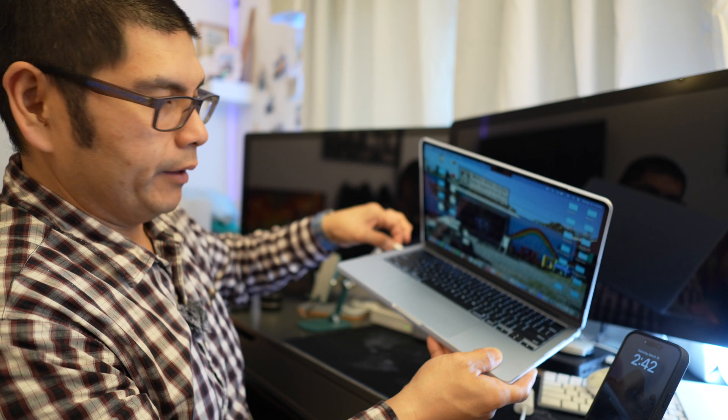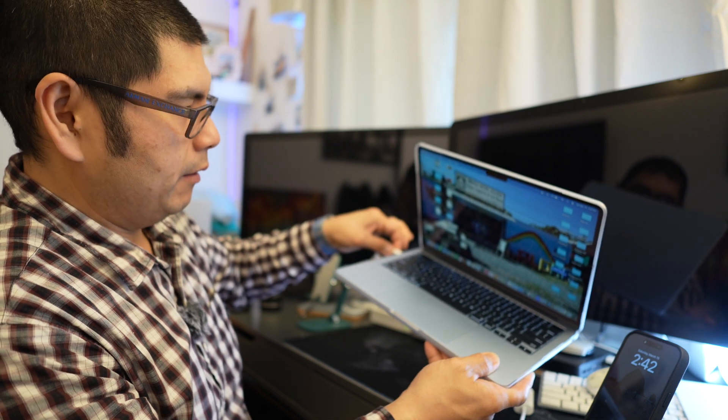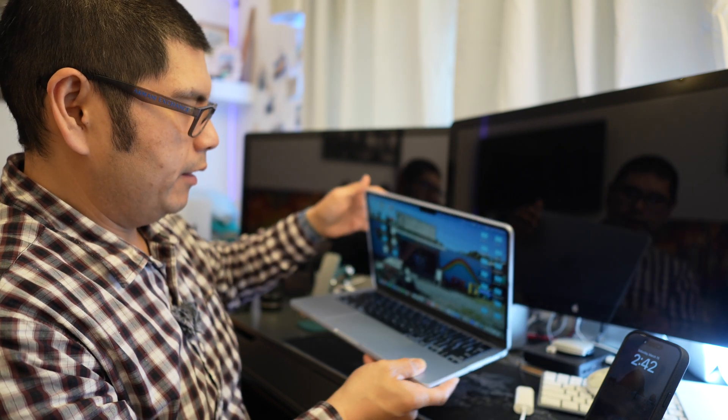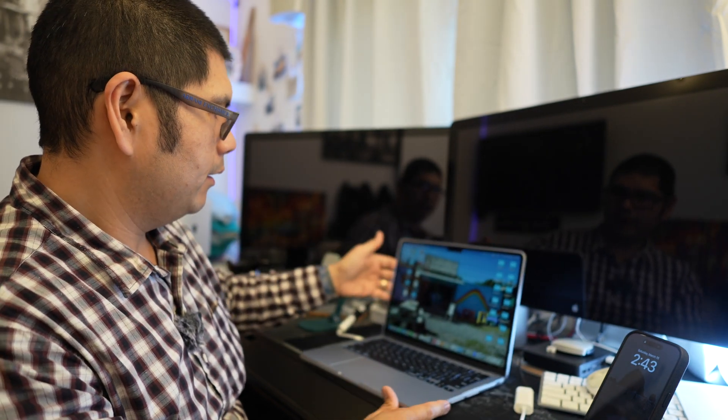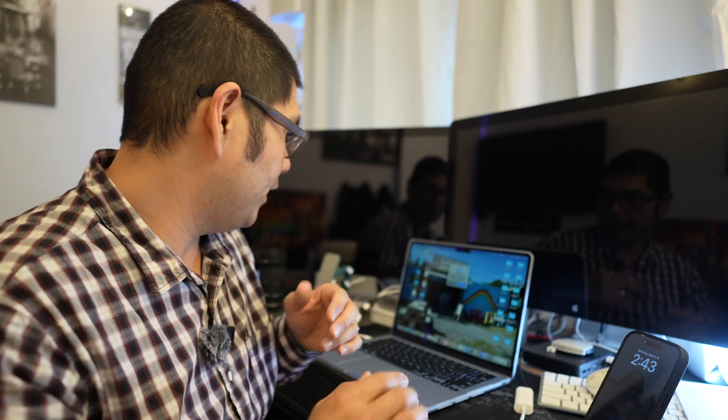So plugging it in, hear it snap into place. So again first time, hopefully it does work.